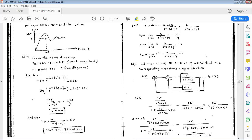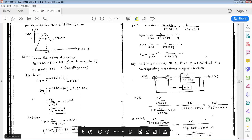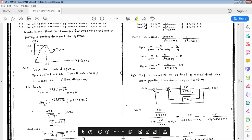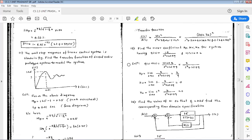We also have the formula for peak time: tp = π / ωd, where ωd = ωn·√(1−ζ²). Substituting tp = 0.01 seconds from the diagram and equating, we can solve for ωn, giving ωn = 342.76 radians per second.